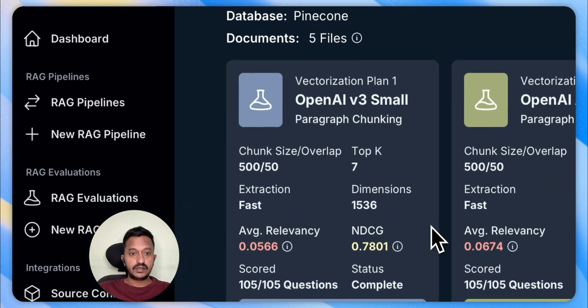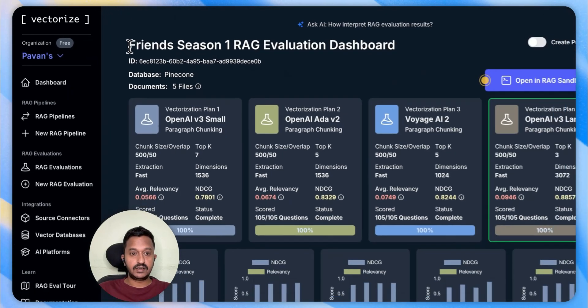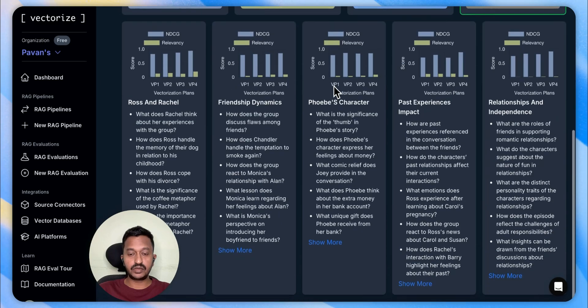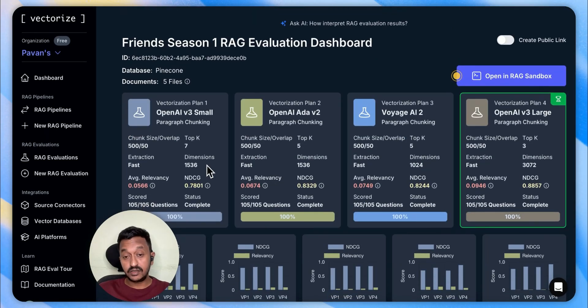As you can see, this is the Friends Season One RAG evaluation dashboard. Once you run your evaluation, this is how it looks, and you can basically see which one is the winner.